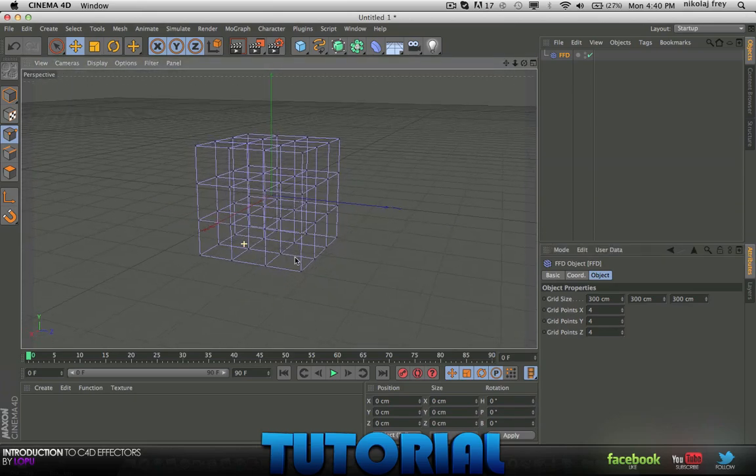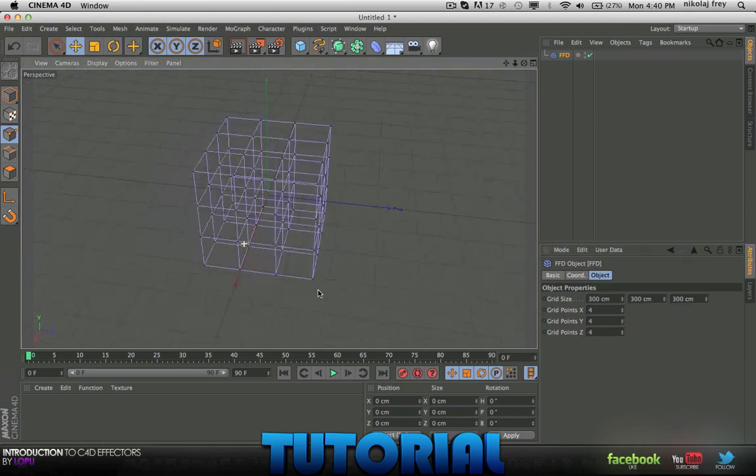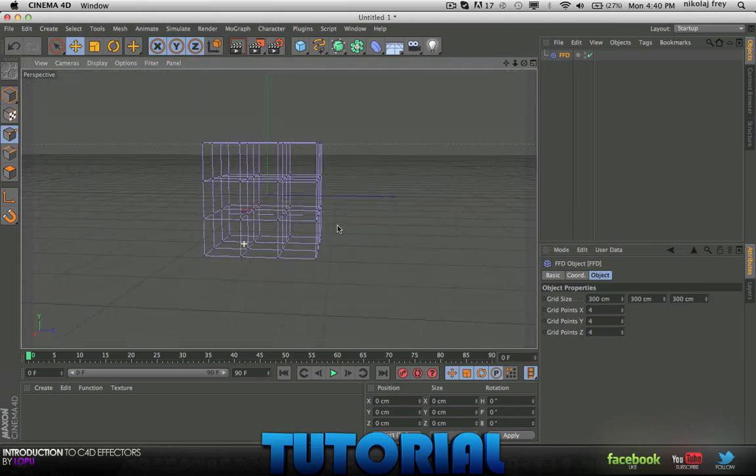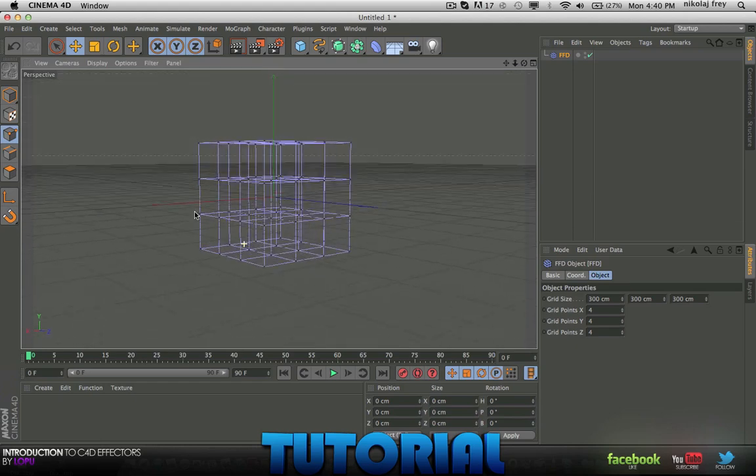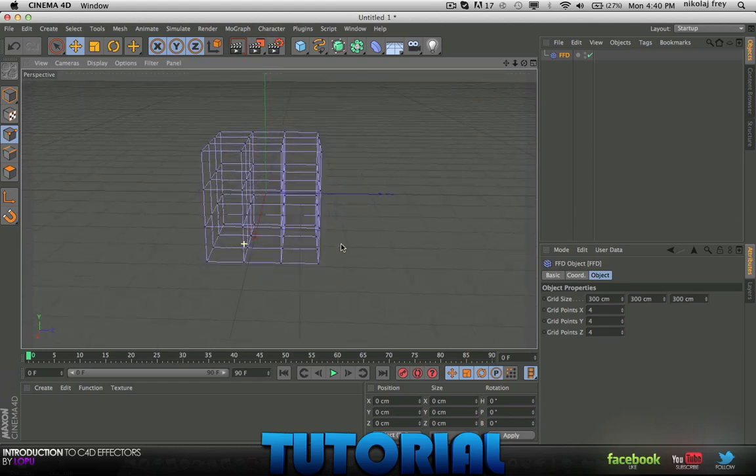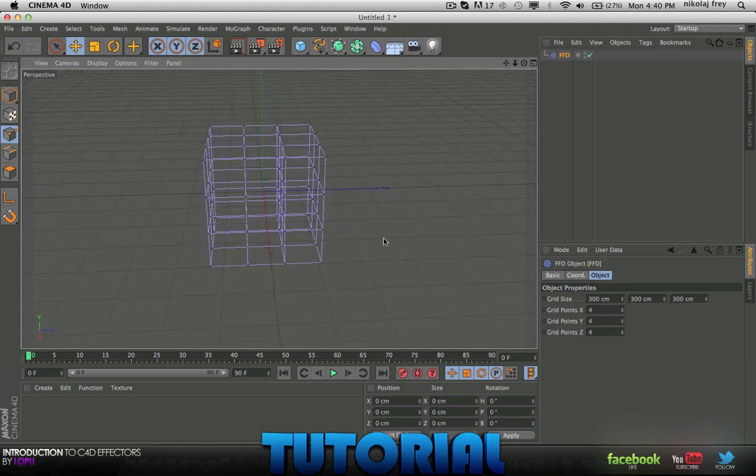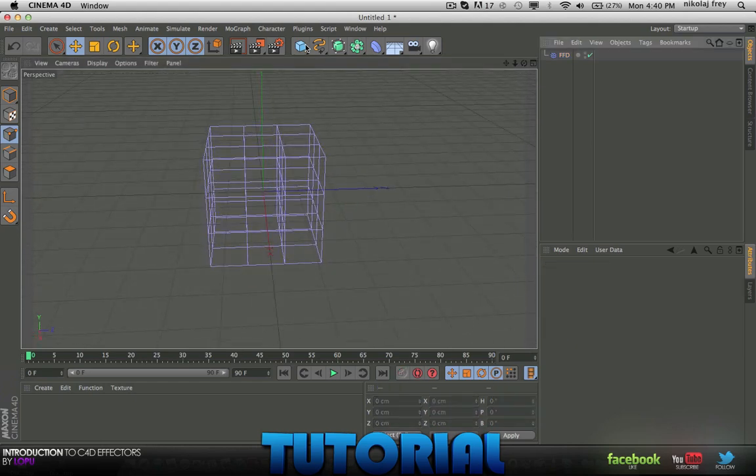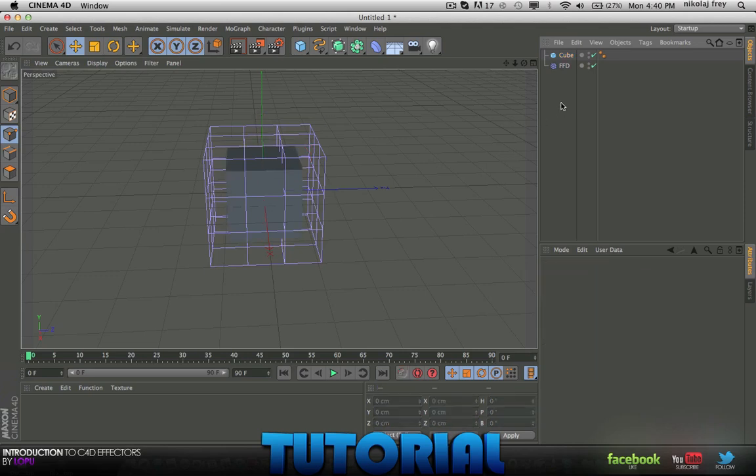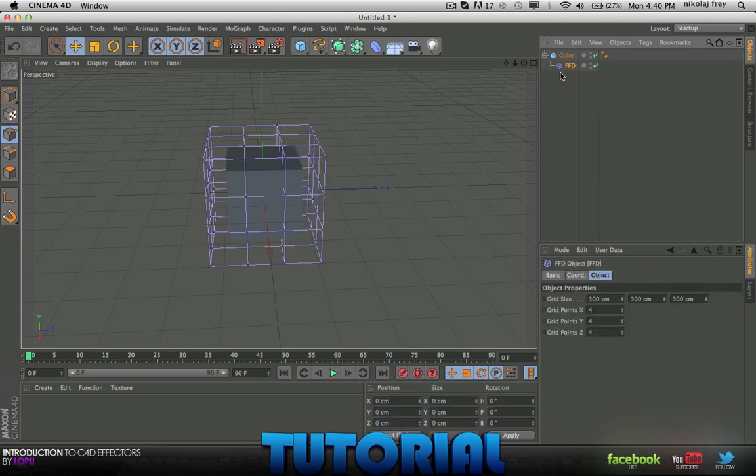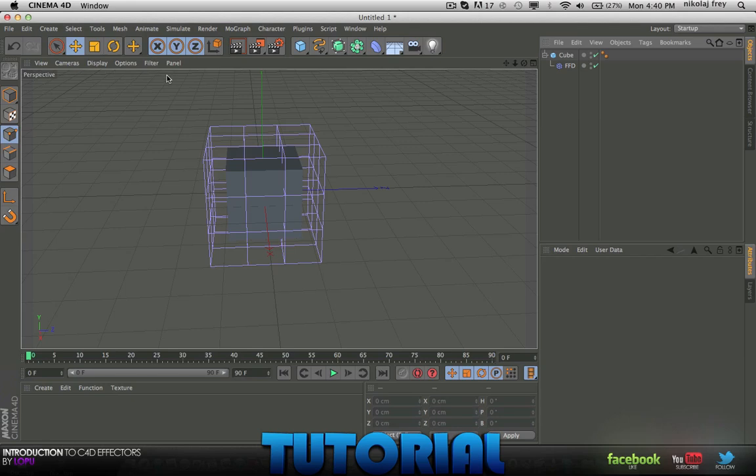So there we have the slices, 4 slices, kind of looks like a Rubik's Cube. Now we'll get our cube, we'll start off with just a simple cube, and we'll just make the FFD a child of the cube.